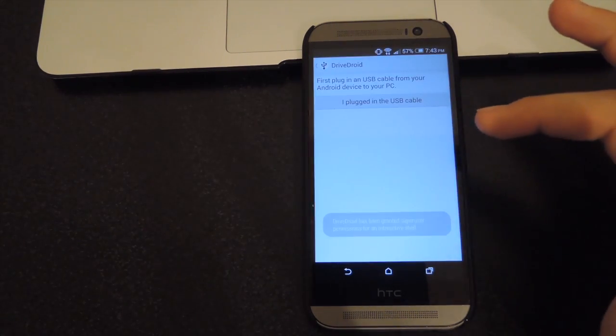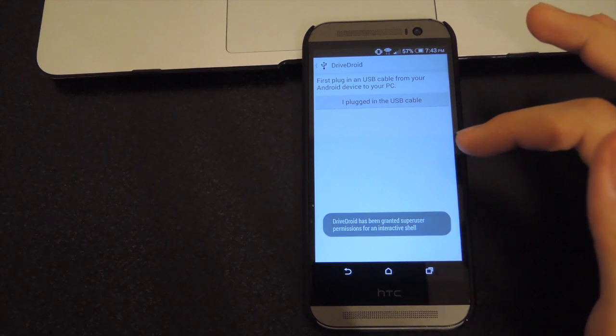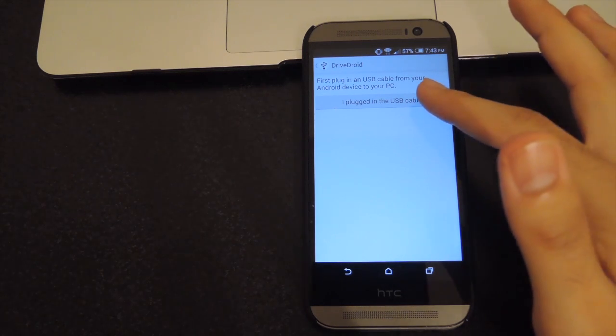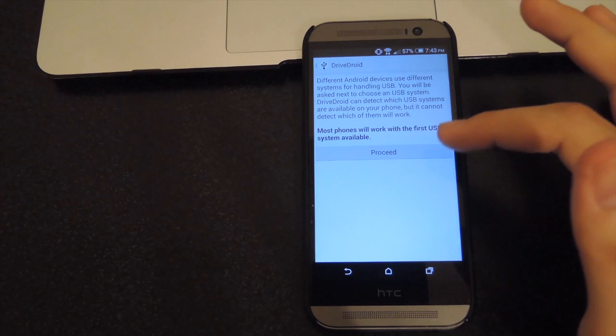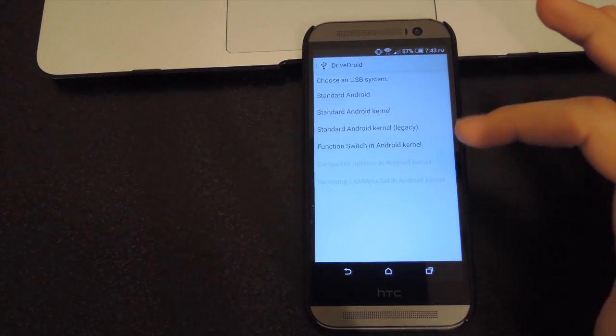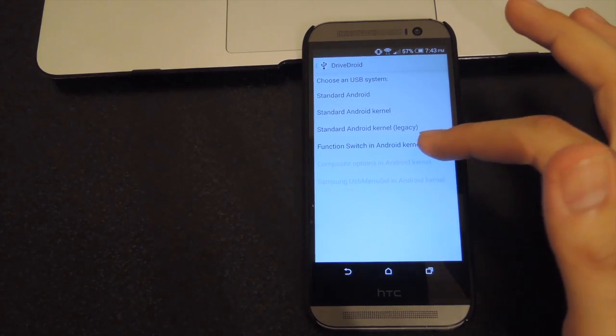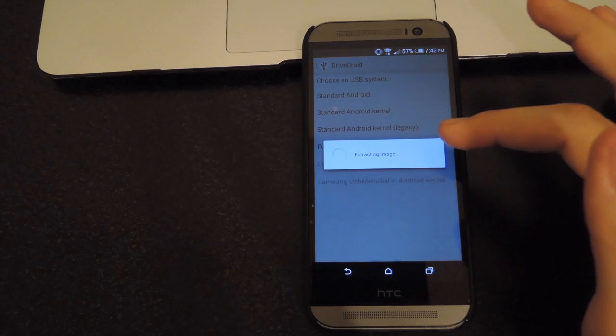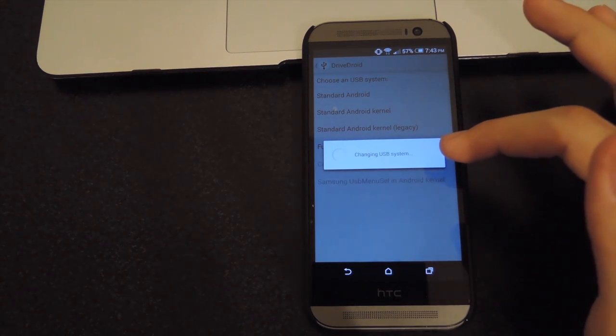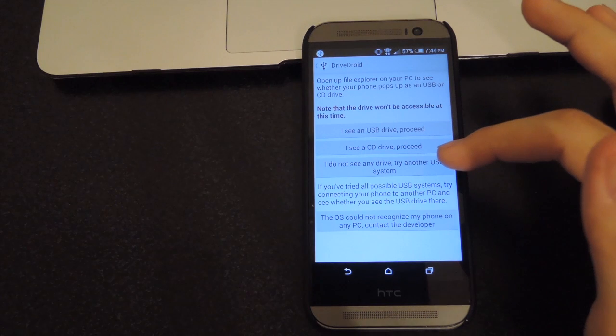Acquire root. After you've done that, just go ahead and tap 'I've plugged in the USB cable' - you don't really have to - just tap proceed again, and then select 'function switch in Android kernel'. That'll patch your kernel to make it accessible to your computer to boot from.